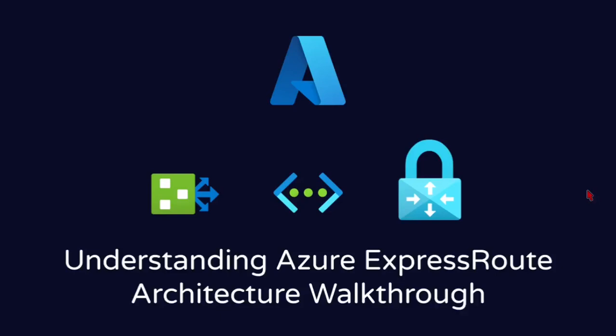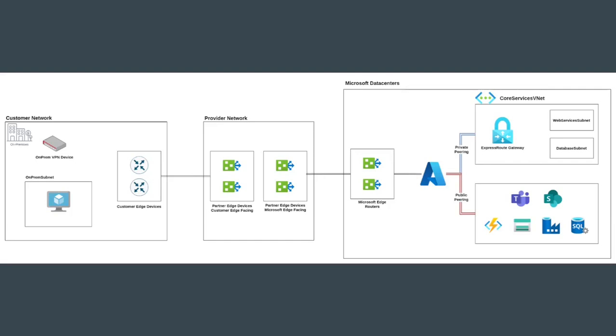Hey everyone, today we are diving into Azure ExpressRoute, a powerful solution for establishing private, reliable, and high-performance network connections to Azure and Microsoft Cloud services. If you are looking for guaranteed network performance or need to meet compliance requirements that avoid public internet routing, ExpressRoute might just be what you are looking for.